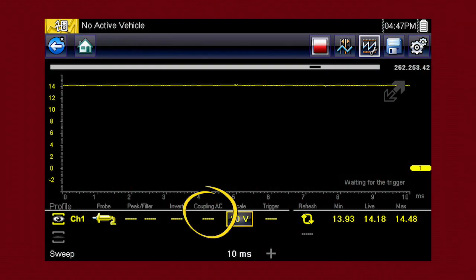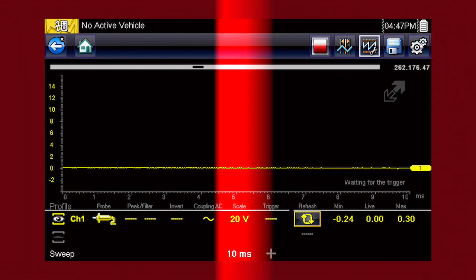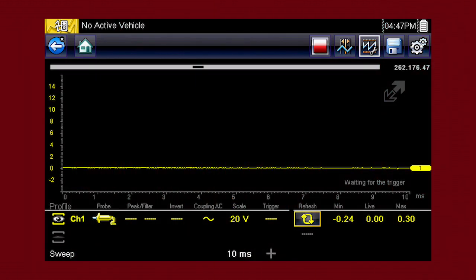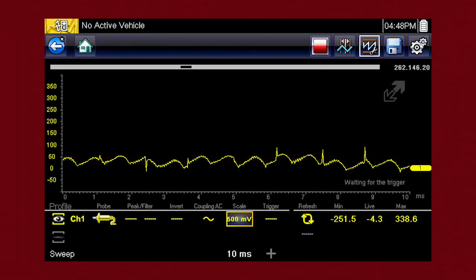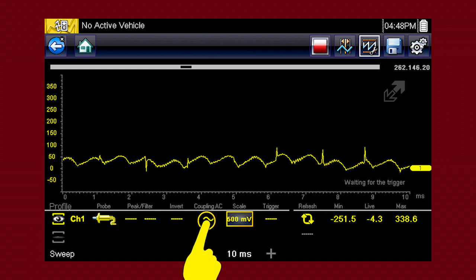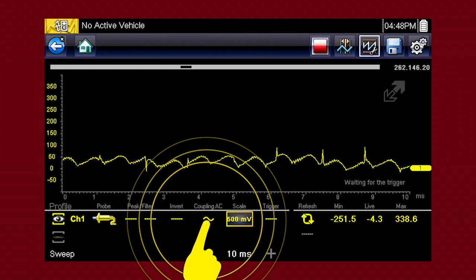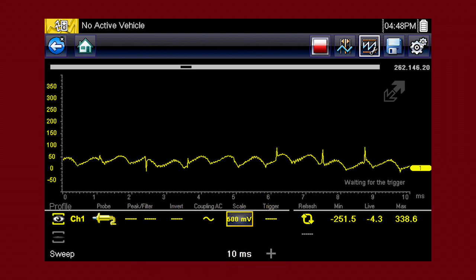Coupling AC subtracts the average value of a signal so that small variations display prominently on the waveform. This blocks the DC portion of the signal to amplify the AC signal without driving the waveform off of the screen. Simply touch the coupling AC icon to activate.